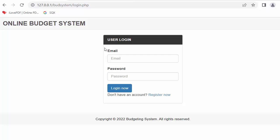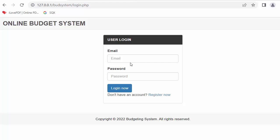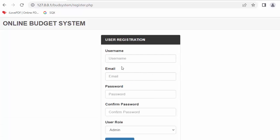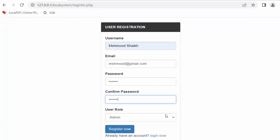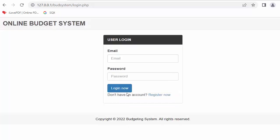Now let me show you the complete flow of the application. I'm on the login page and first I need to register the admin, department heads, and normal employees. I'll go to 'Register Now' and quickly register admin — I'll select 'admin' as the user role and click register, which takes me directly to the login page.